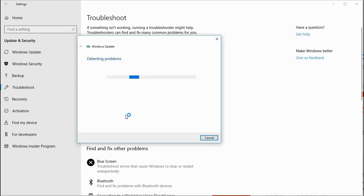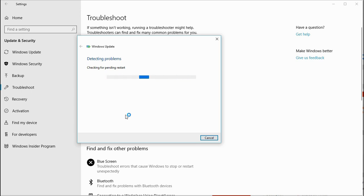Windows Update troubleshooter will check the Windows Update database if it is corrupt or not. If it is corrupt, it will try to replace it and create a new folder, the software distribution folder in Windows.